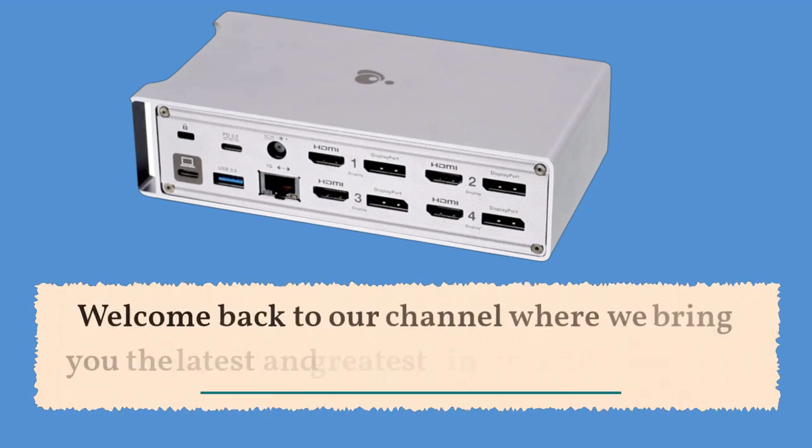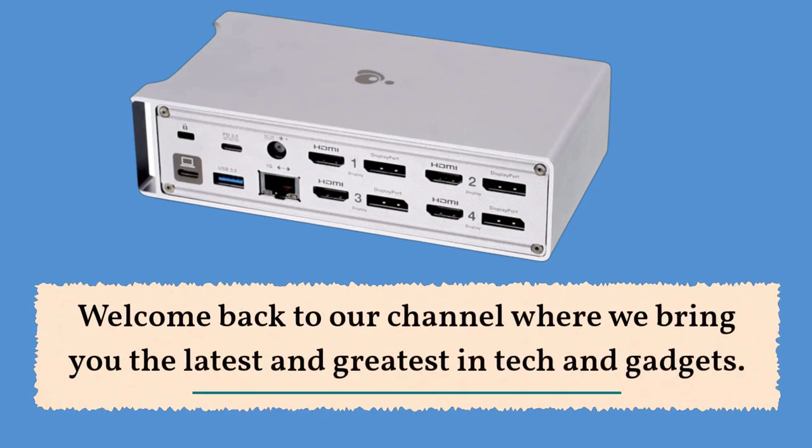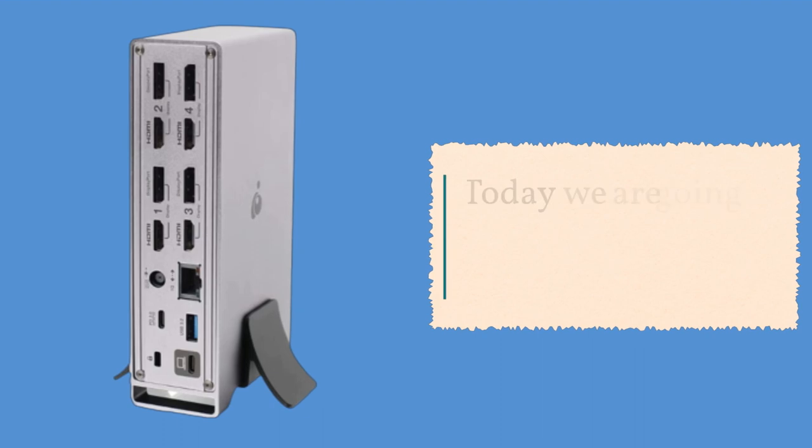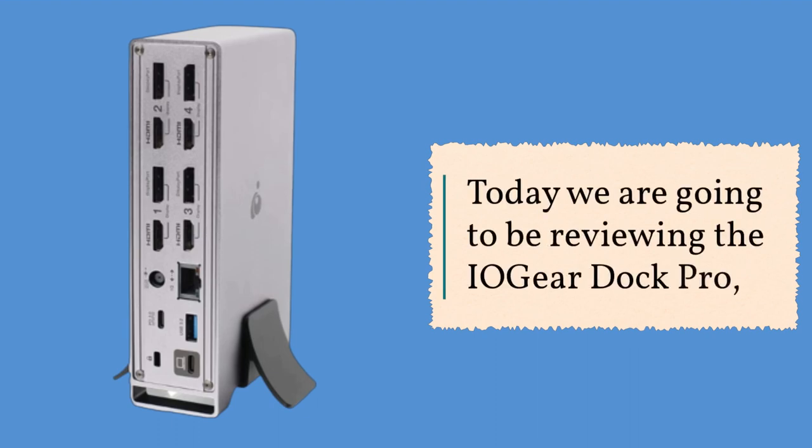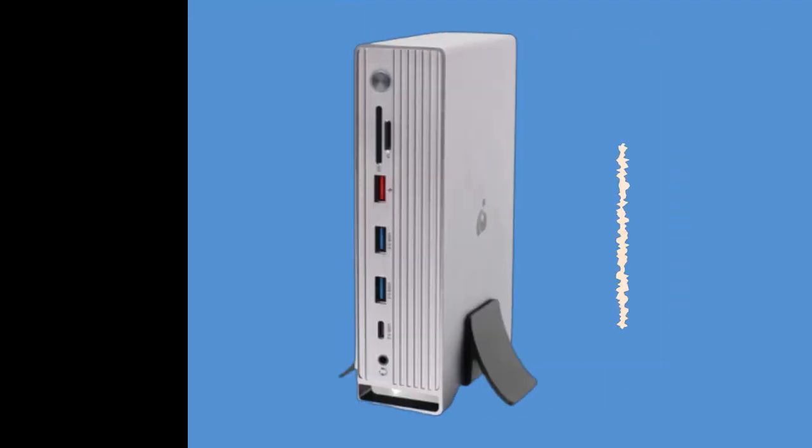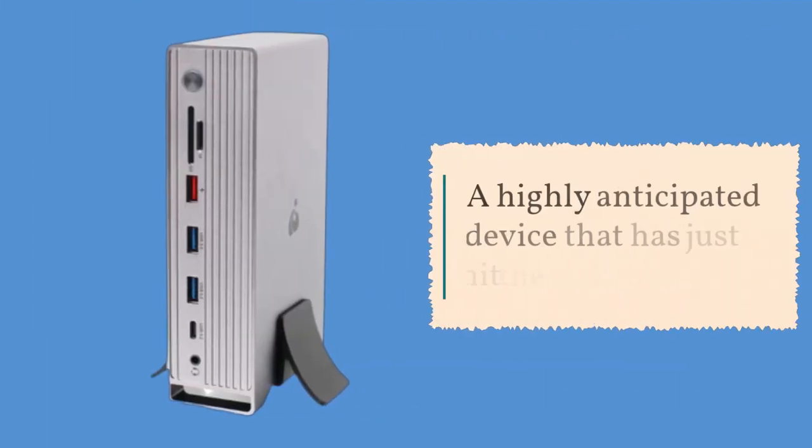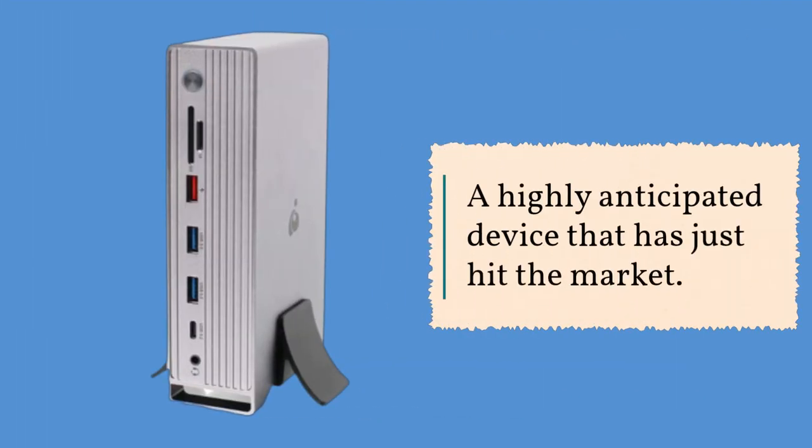Welcome back to our channel where we bring you the latest and greatest in tech and gadgets. Today we are going to be reviewing the IO Gear Dock Pro, a highly anticipated device that has just hit the market.